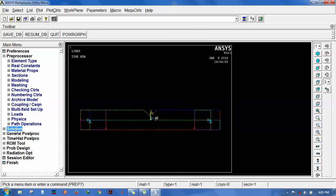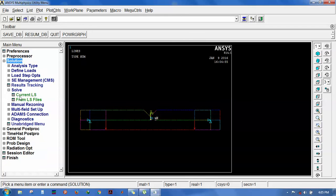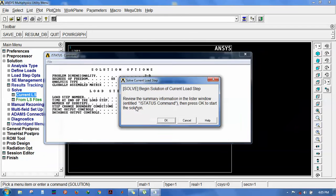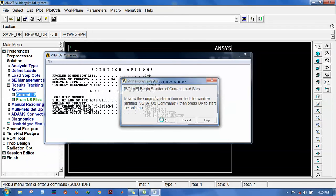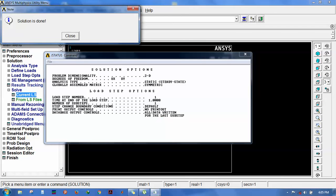Then go for solve current LS. Now we have seen that solution is done here.